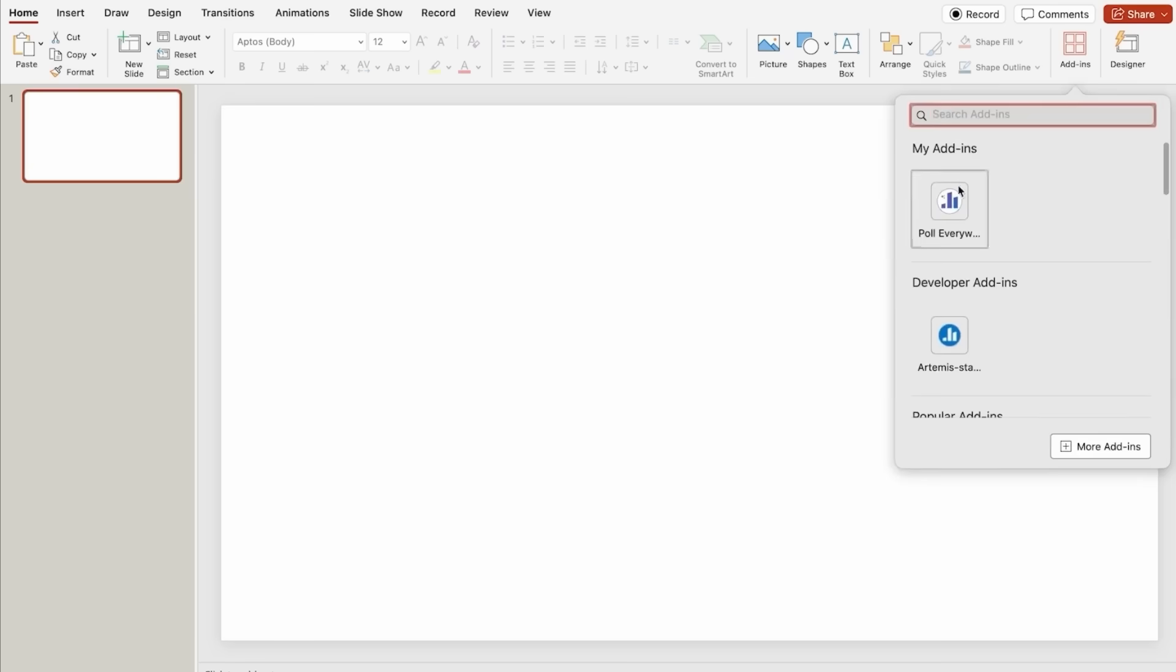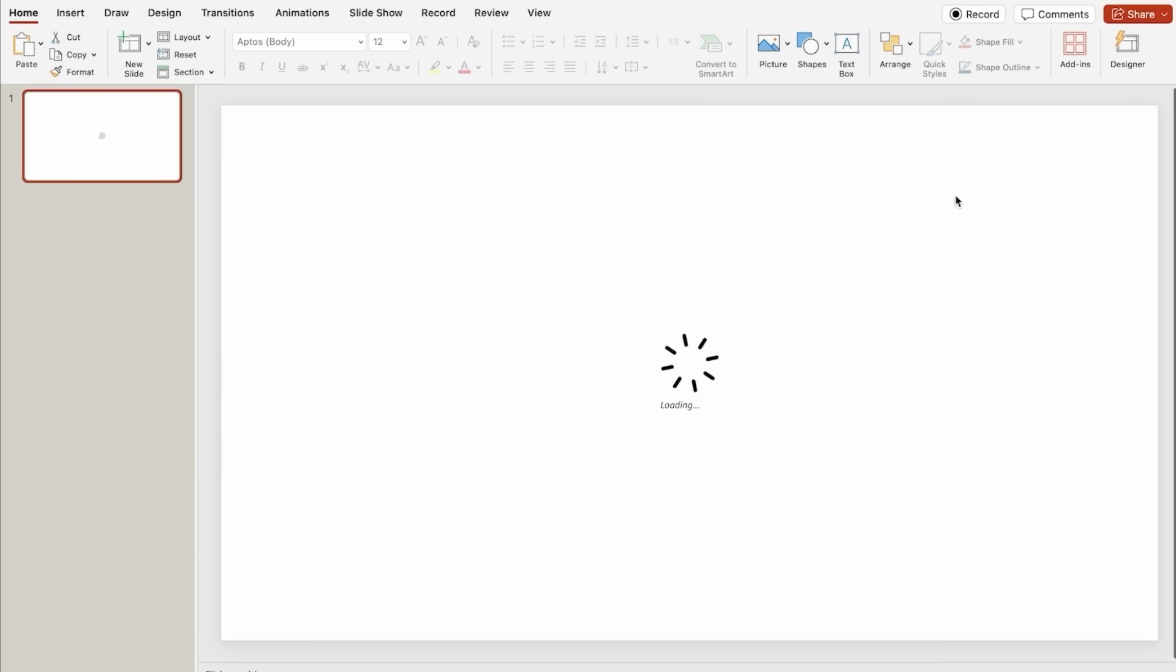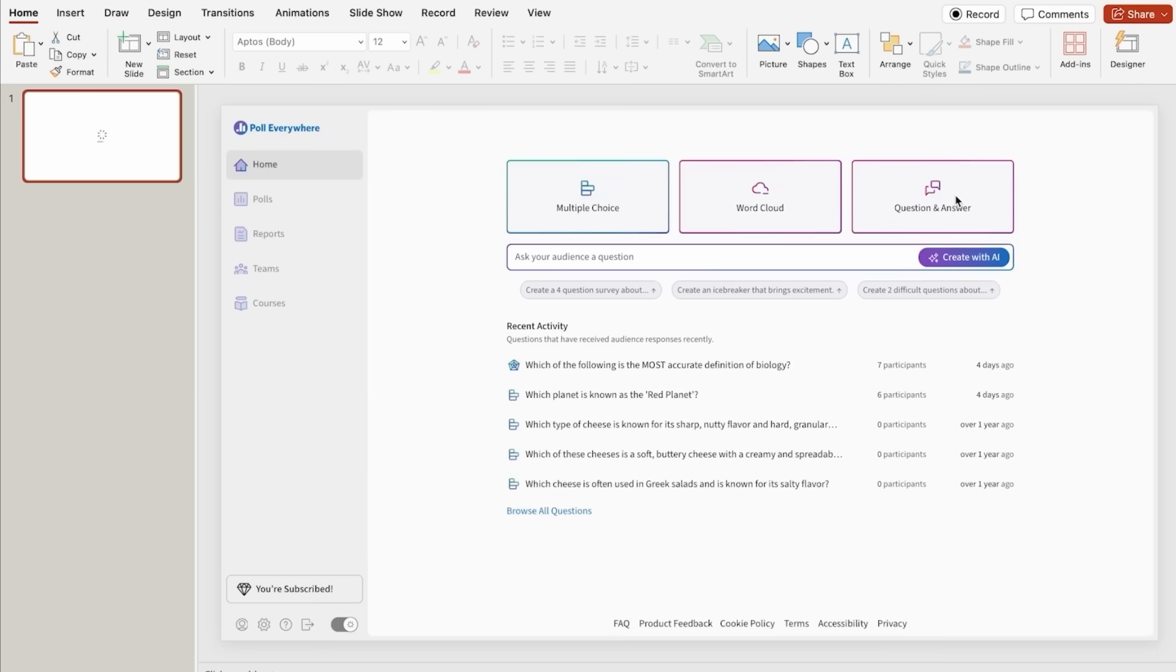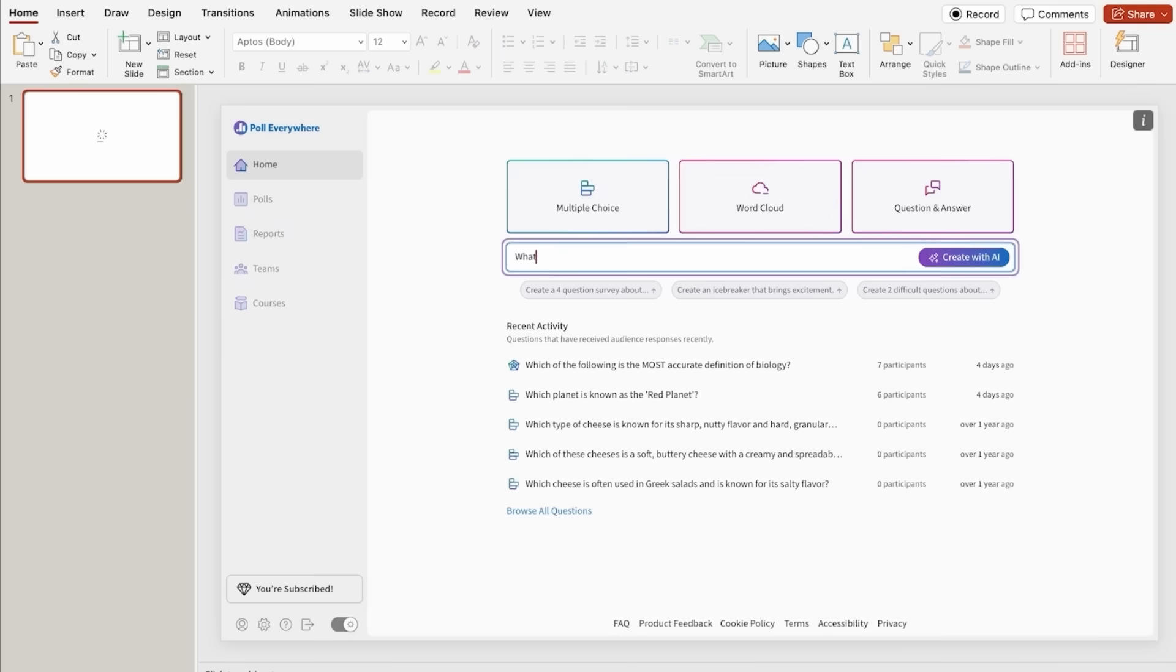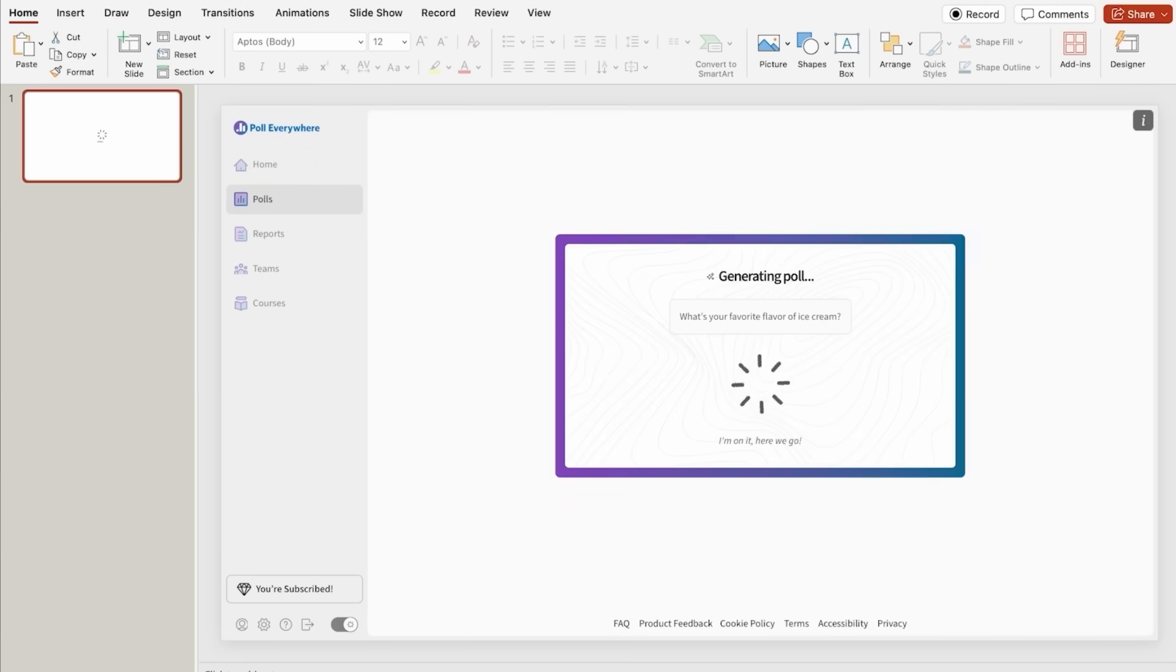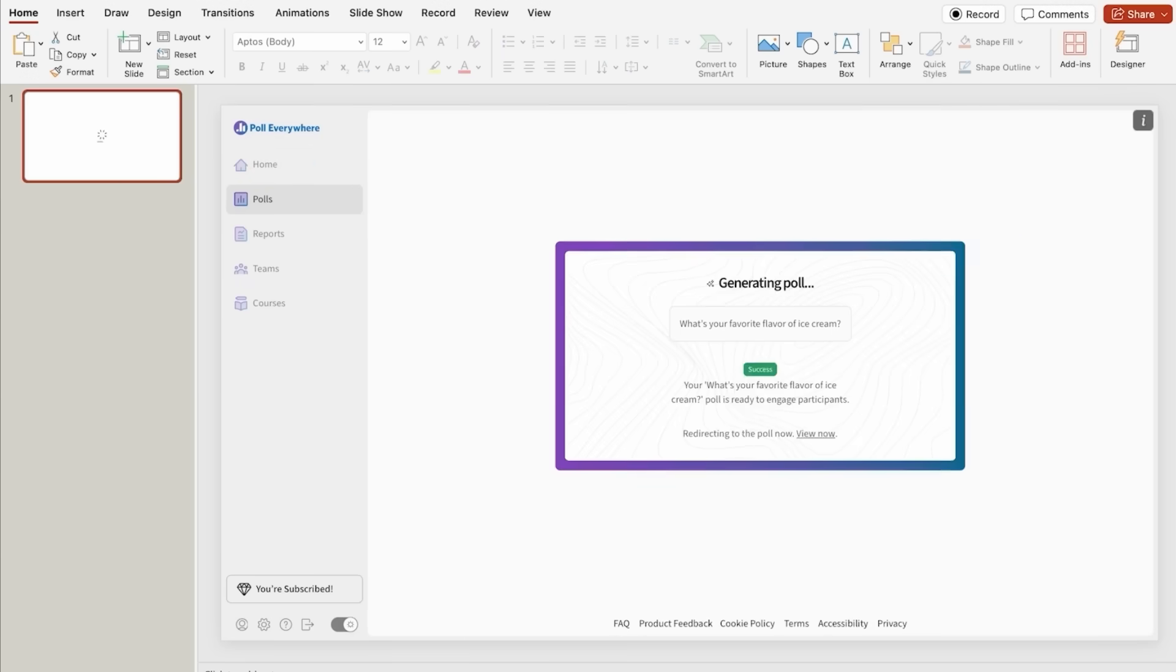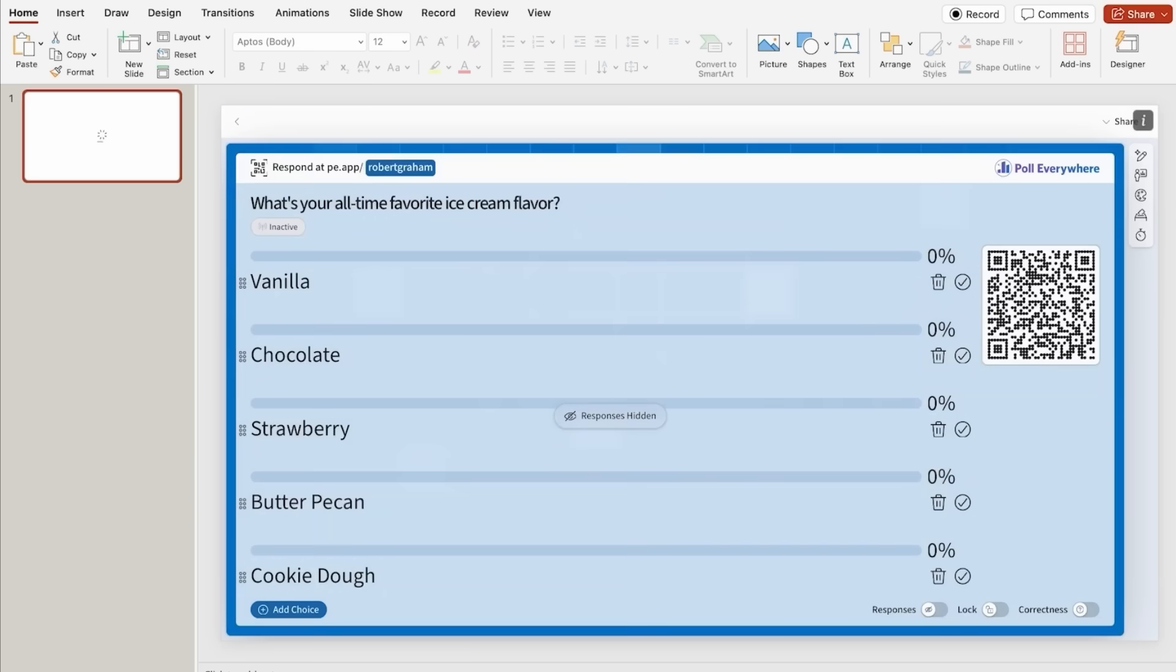Poll Everywhere 2.0 makes it easier than ever to use your polls in PowerPoint. With the updated integration, you can create, edit, and present directly inside your slides. No need to switch between browsers. Just install the Poll Everywhere add-in, and you'll be able to manage everything without leaving PowerPoint.